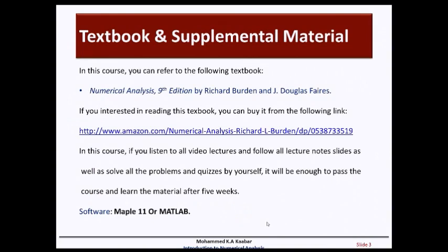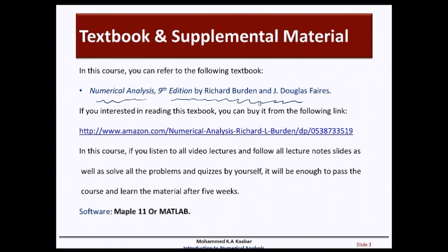The requirement of the course includes the textbook and supplemental material. You can refer to the textbook Numerical Analysis, ninth edition, by Richard Burden and Douglas. If you are interested in reading this book you can buy it from the Amazon website.